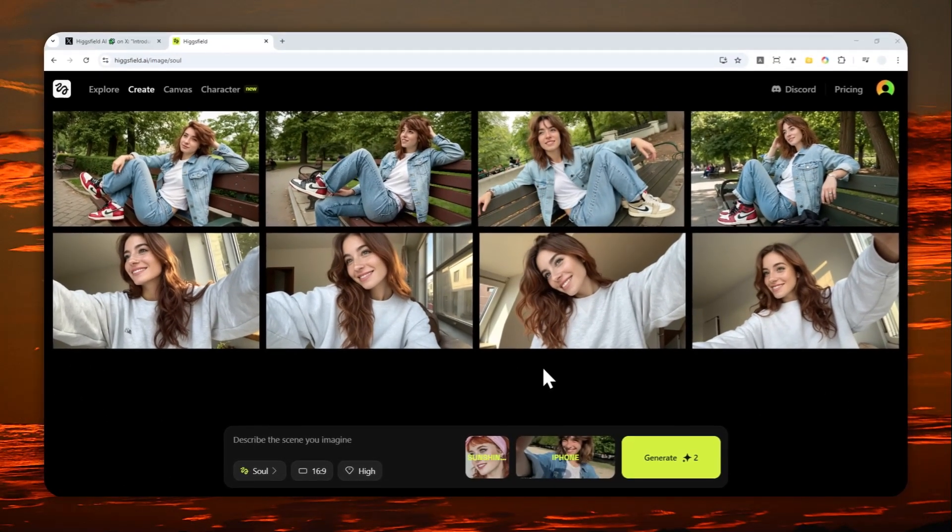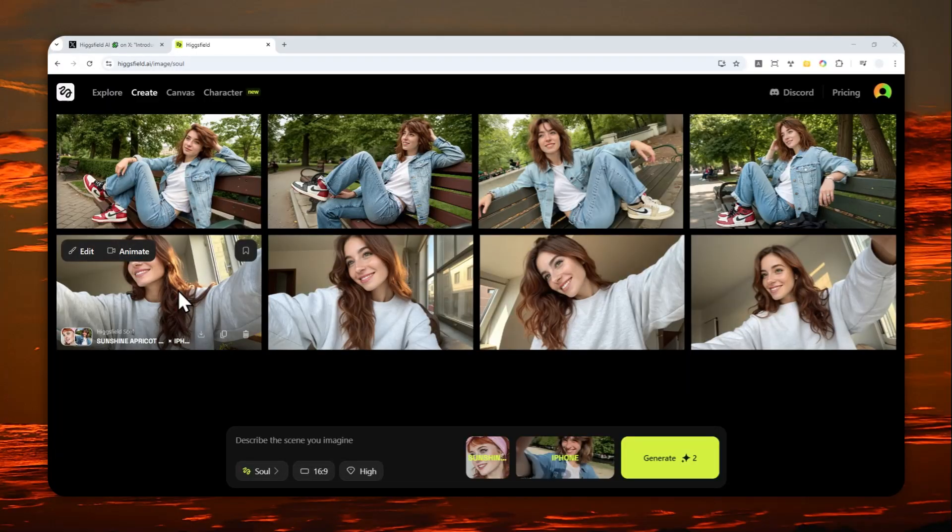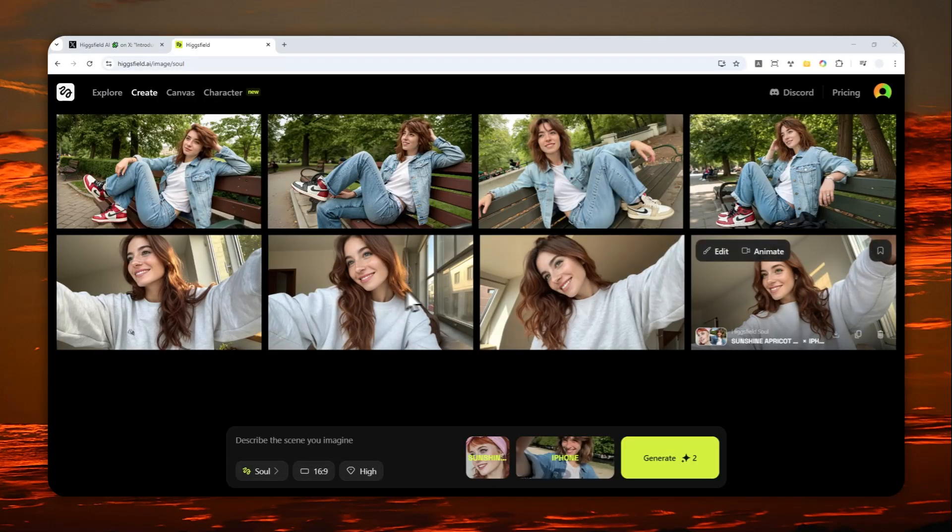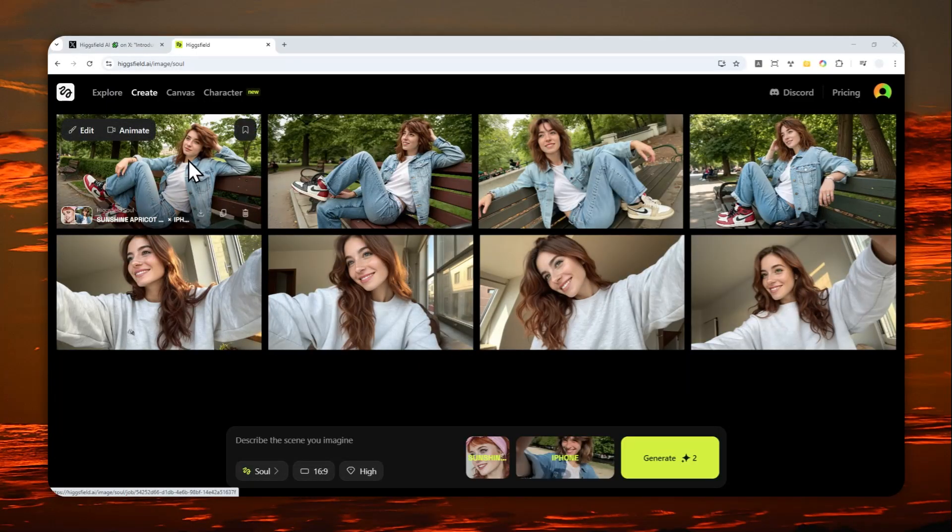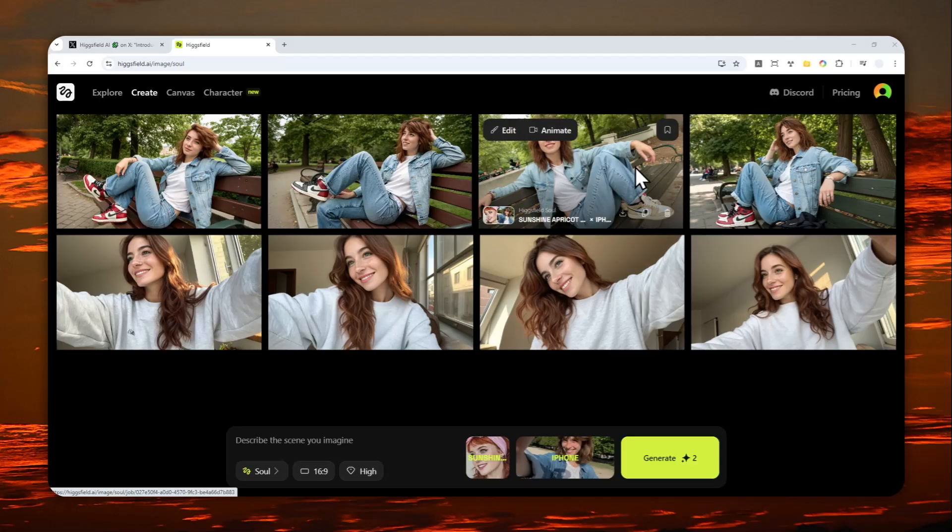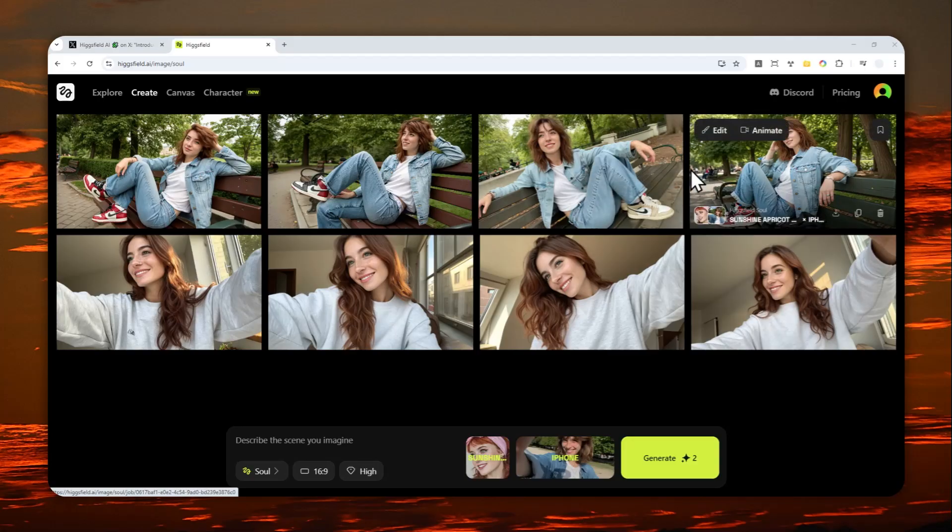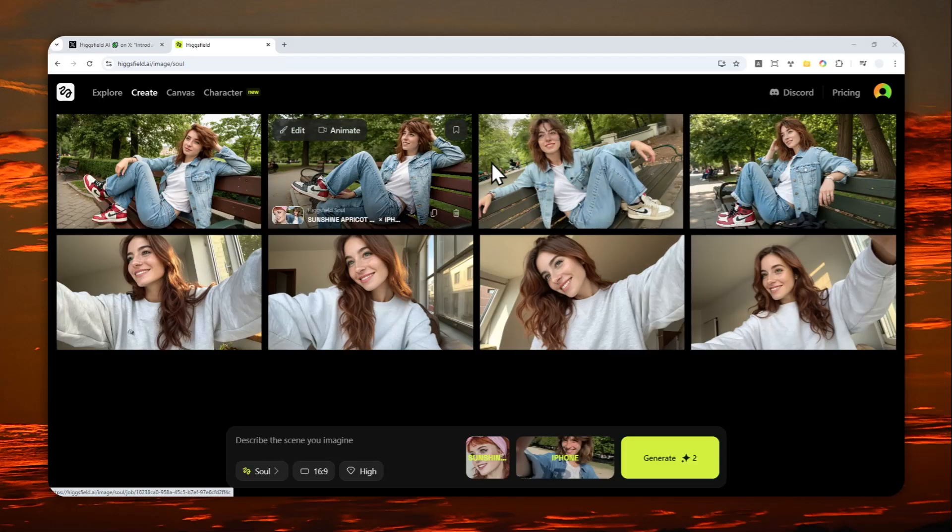These are the results. The first row here is actually the basic version, and then this one is the high model. I would say it's much more accurate to the actual character.